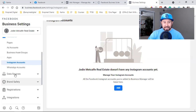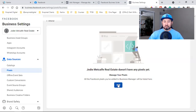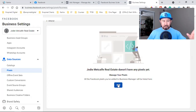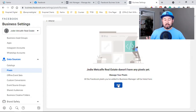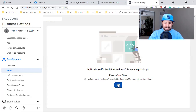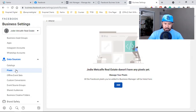Under Data Sources, set up your pixel. For the pixel to be active it needs to be on a page — when you run an ad, people click and go to a landing page, and that's where your pixel should be. If you have a full website, put the pixel there.